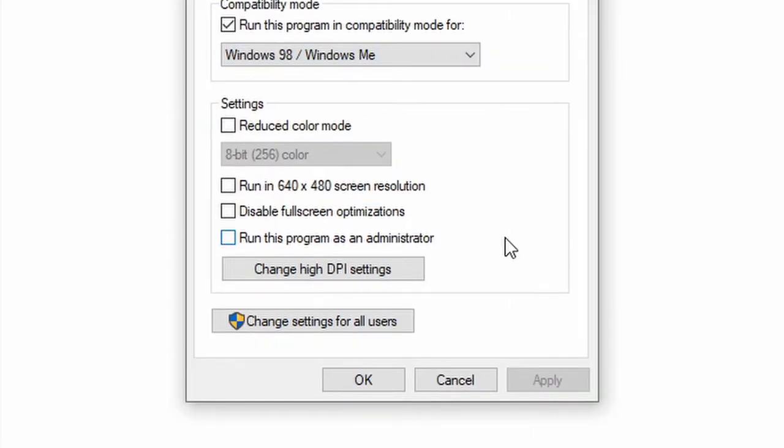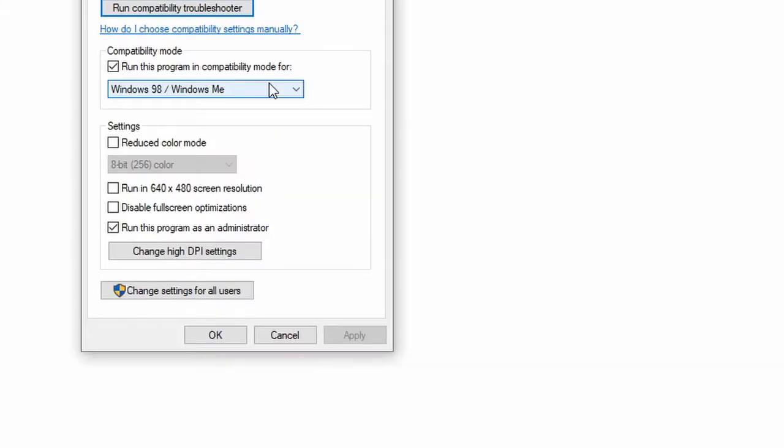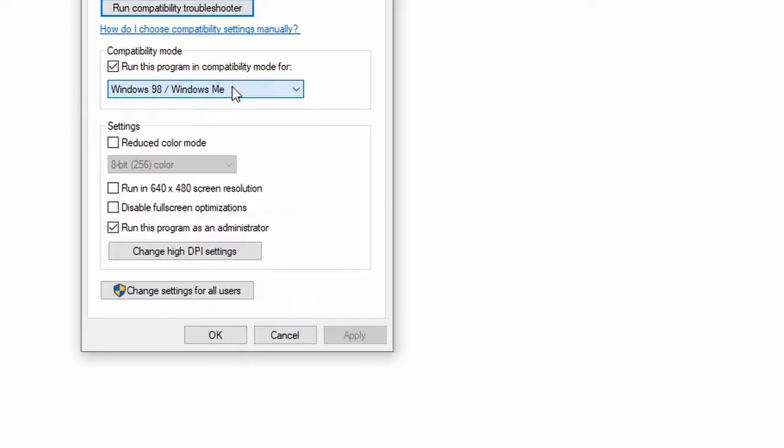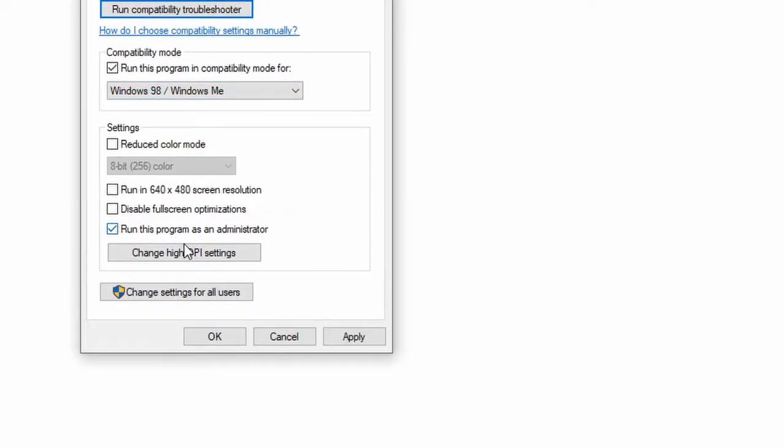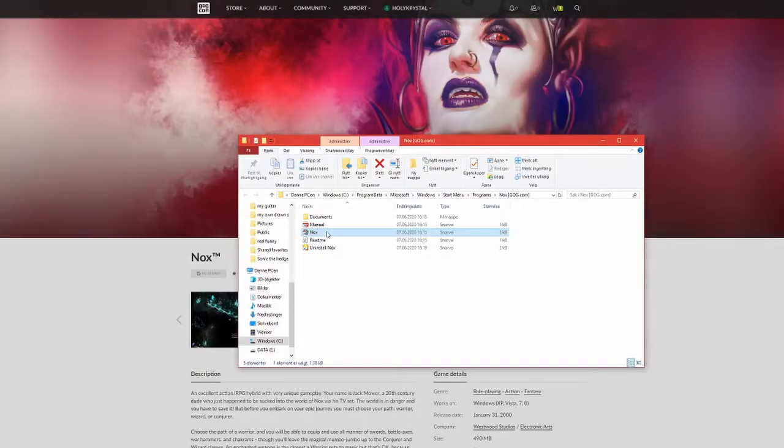Like so, and make sure that this one is ticked off: run this program as an administrator, run as admin. This is very important. Once you have clicked those settings, make sure it's in Windows 98 or Windows ME and run as an admin. You just click on Accept or Use and then OK. Now I will show you the magic.